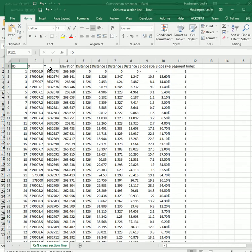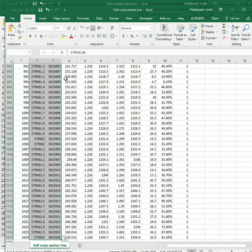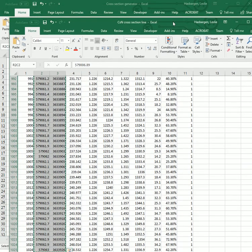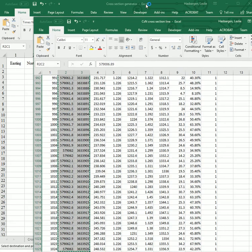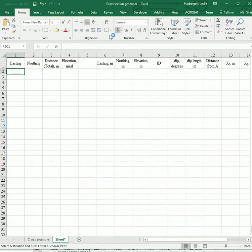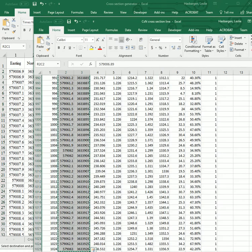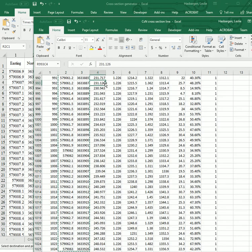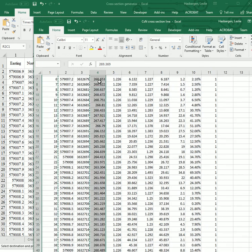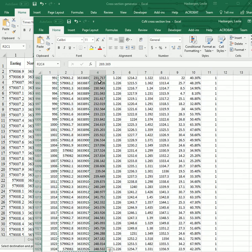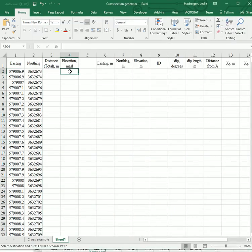And what we need are our Easting and Northing data. I'll just move that over first. And we want to put that into there. And then we want our elevation data. We need that. And we'll move that into here.